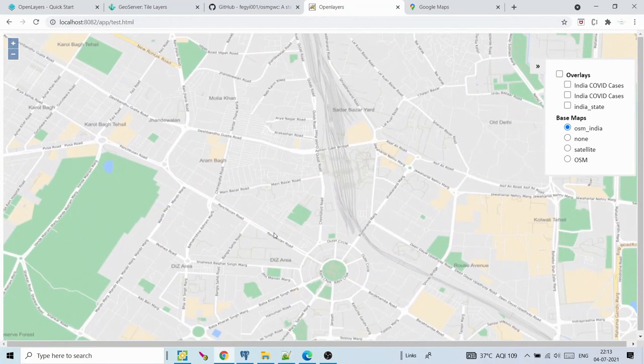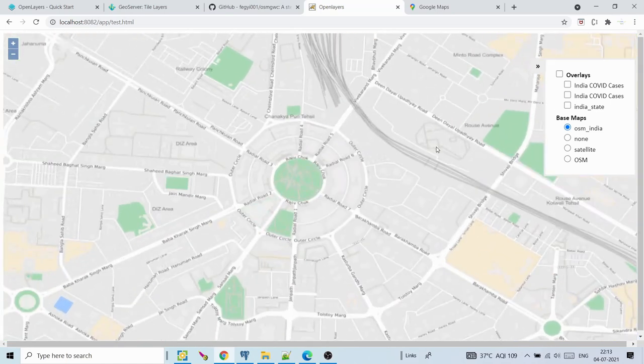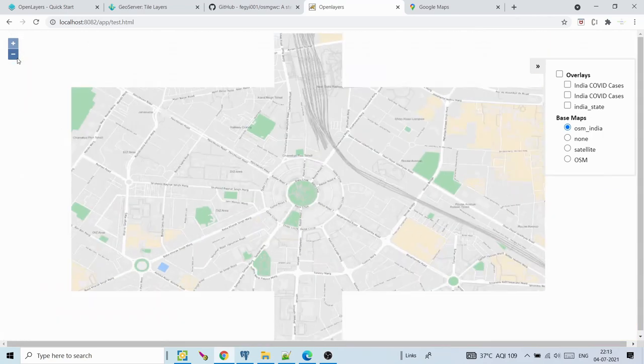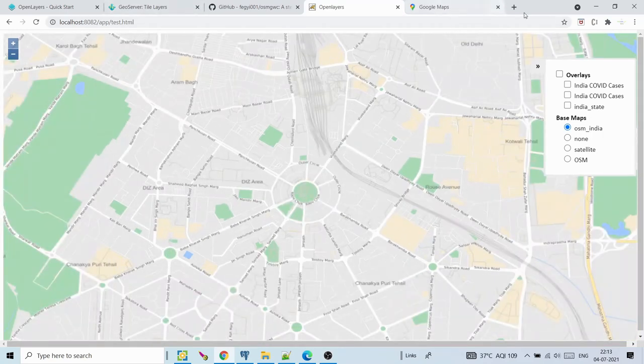I have not used point data. OSM has point, line, and polygon data — I segregated line and polygon into different layers such as roads, waterways, rivers, buildings, etc. That's why you're not able to see hospitals and other point locations, but you can publish that data too. Overall it looks just like Google Maps.